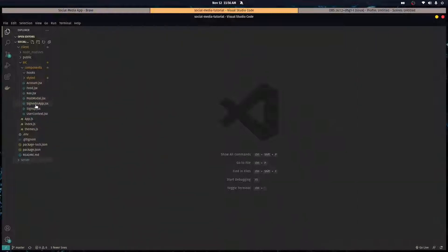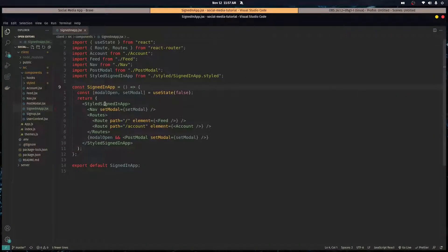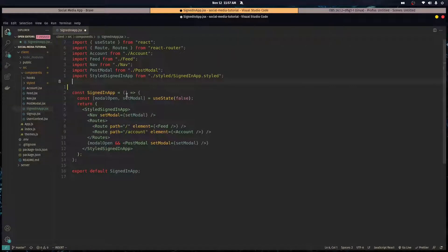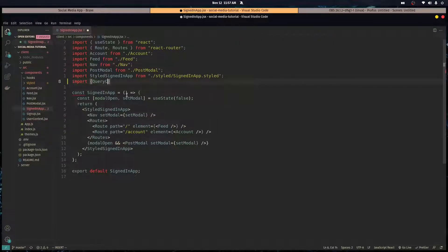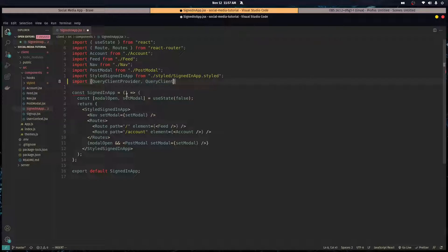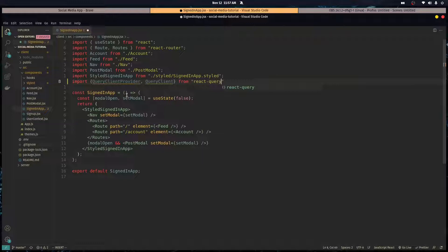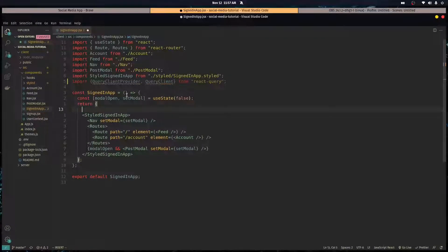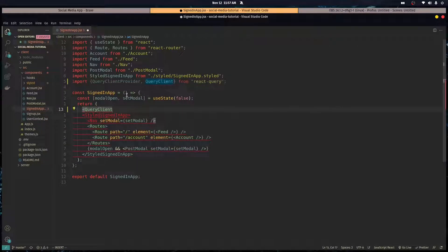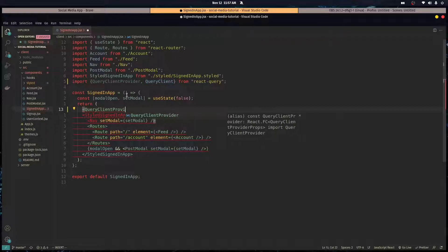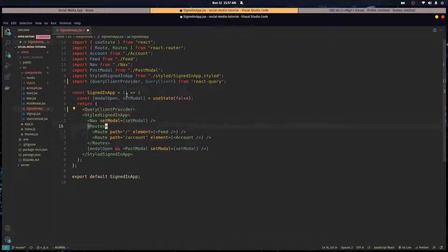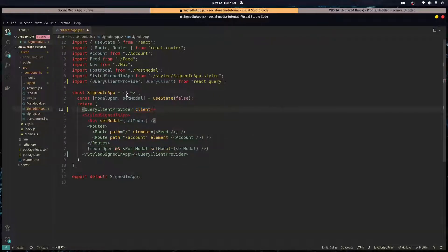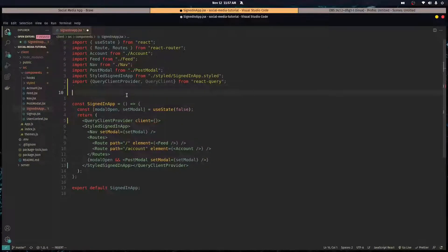First, let's implement React Query. We need to wrap our app in a query client provider. Let's import query client provider and query client from React Query, and wrap our application in a query client provider.